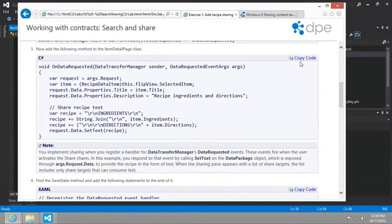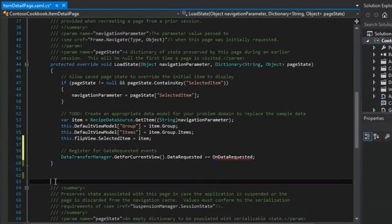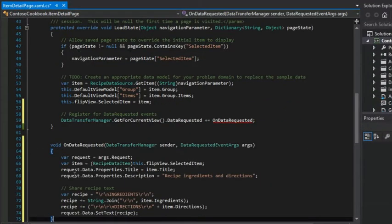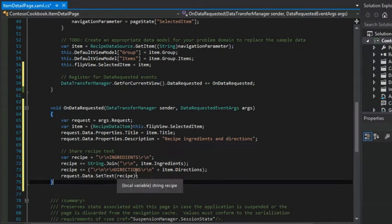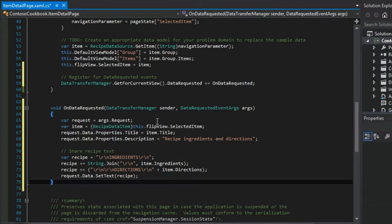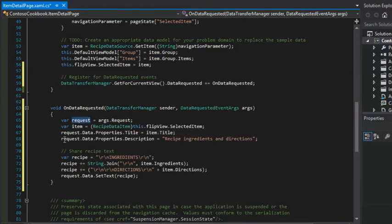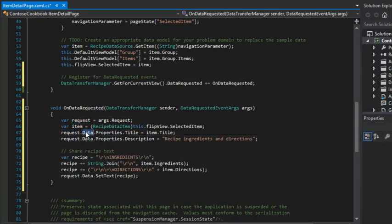That's the next part, and that's the code that you see in step number three here. So let's copy that. And I'm going to paste it right under the load state event handler. And the most interesting thing about this is that it is using this data requested event args. And so Windows 8 is requesting information from us.